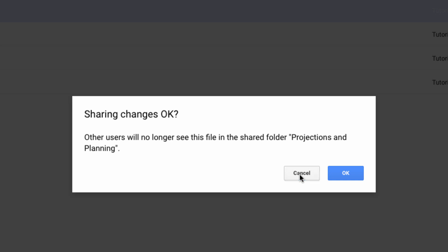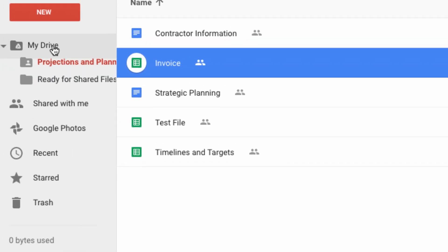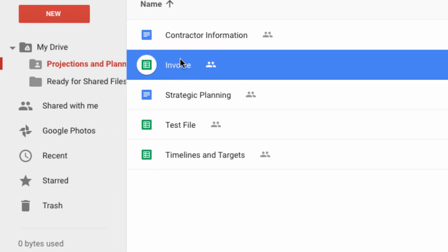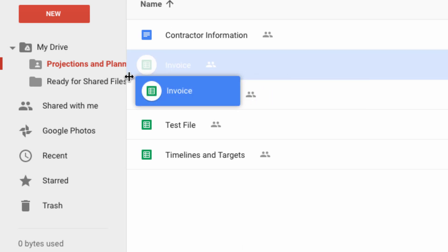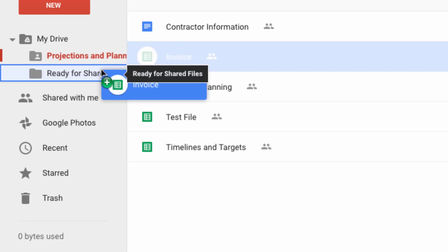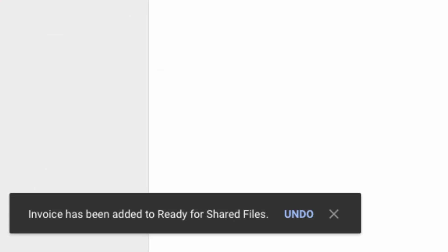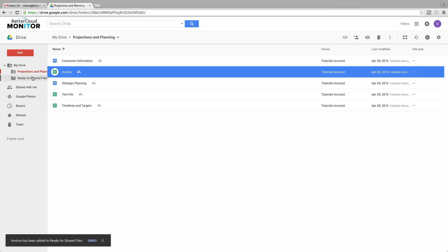However, if you hold down your Control button on PC or Option key on Mac while doing this, you can drag it in and see this message down here which tells you it was just added to the new folder. It doesn't remove it from the current folder, but just adds it to the new destination.